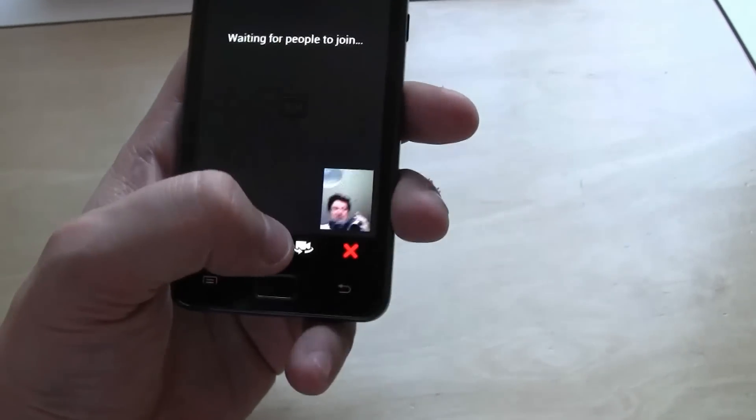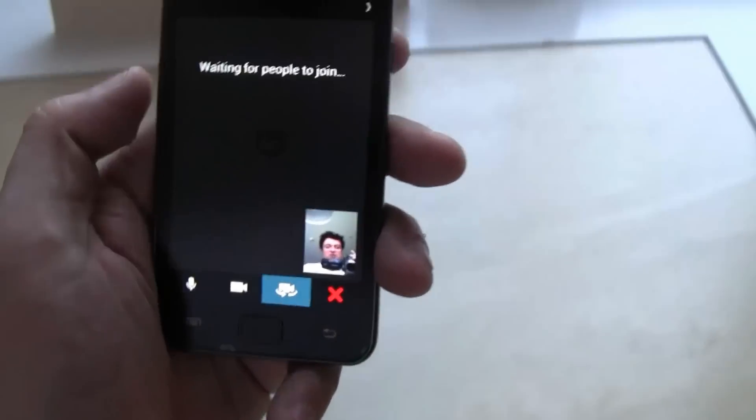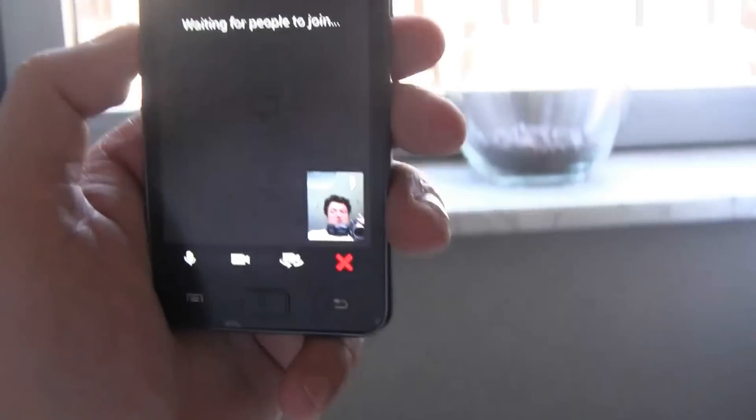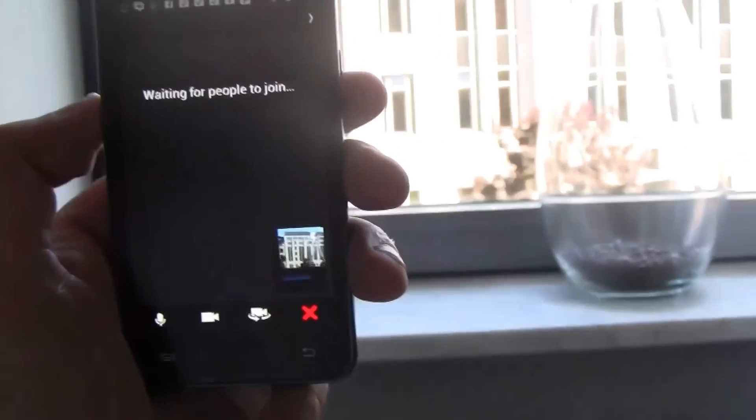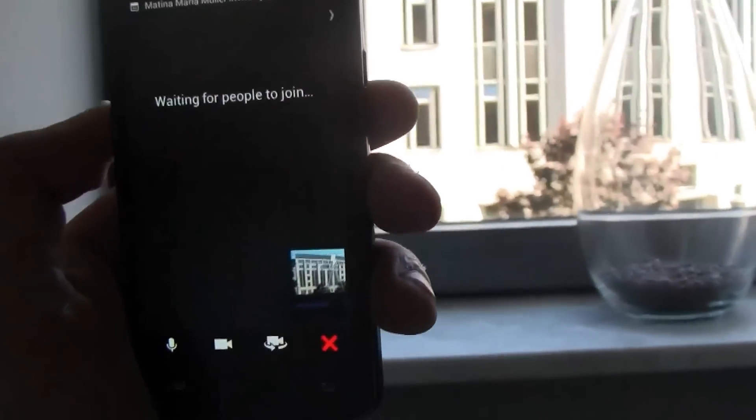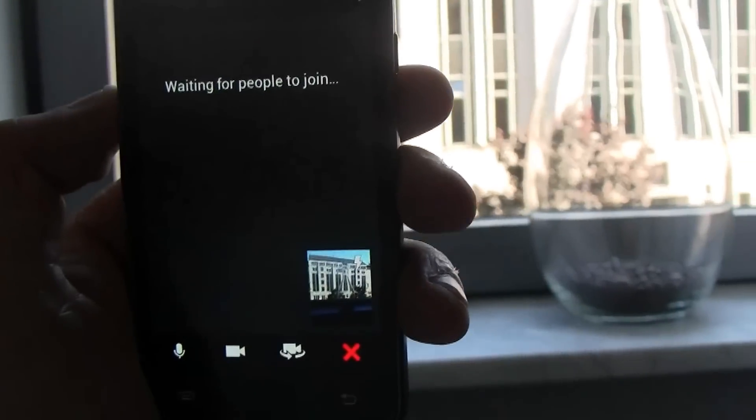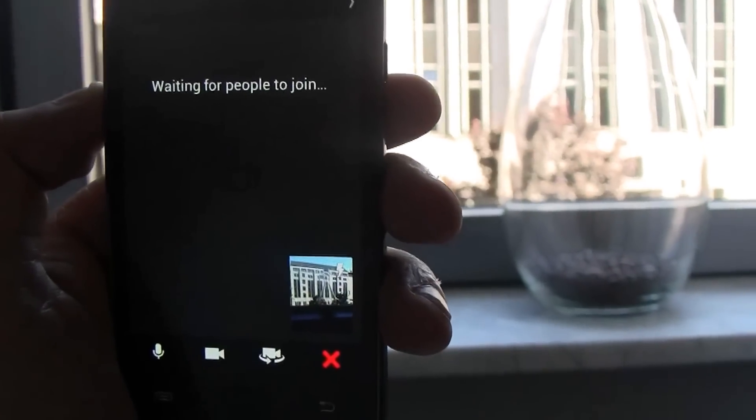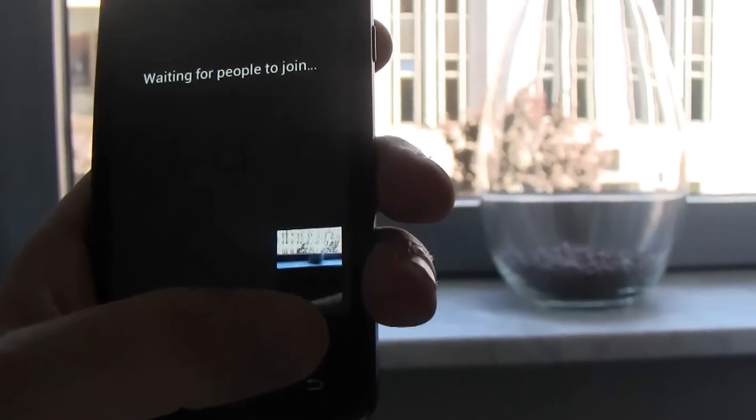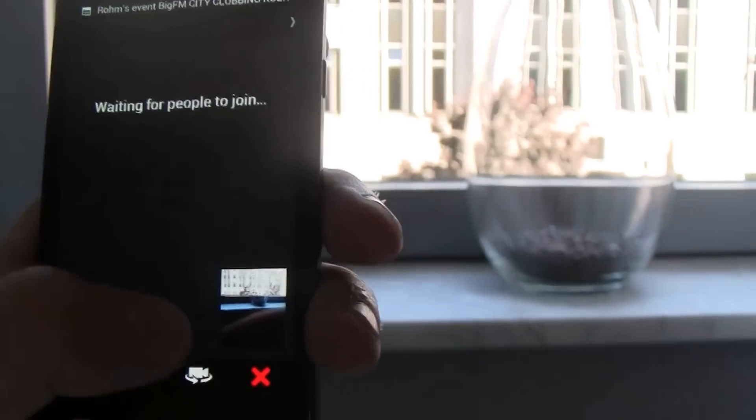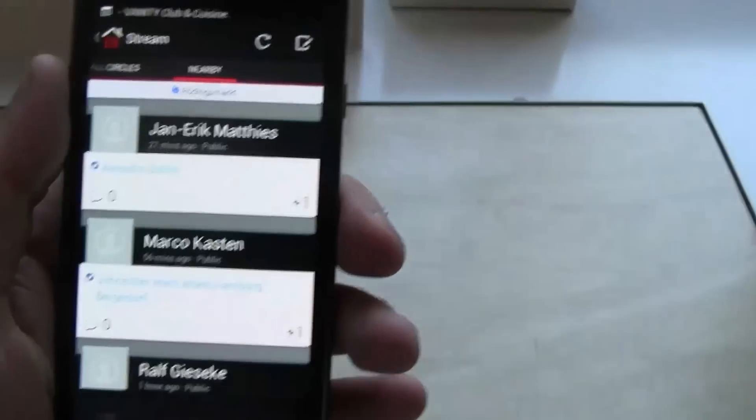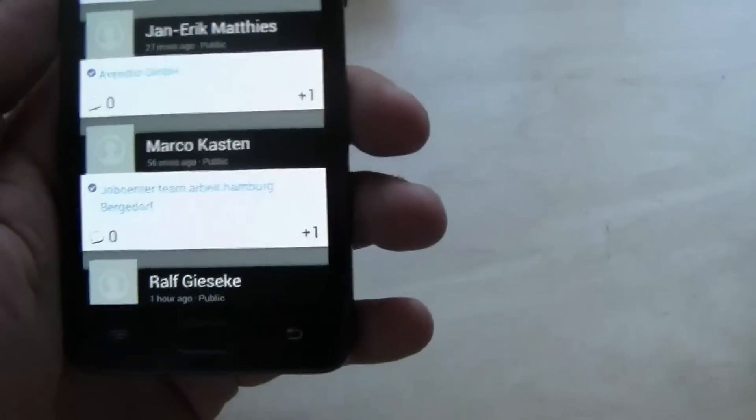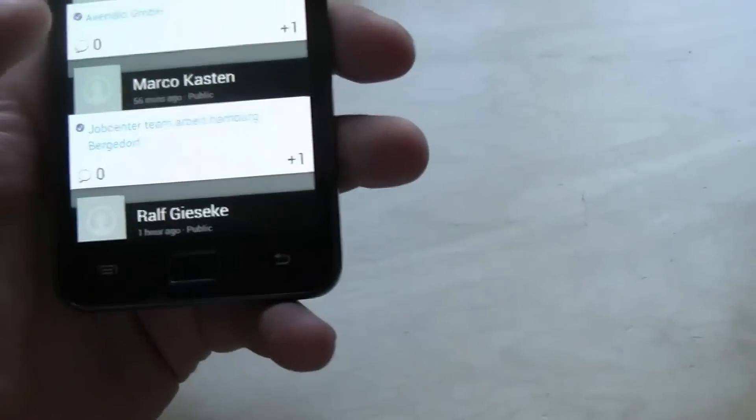Anyways, it works and of course I can easily change the camera. Just trust me, it works. You can start hangouts from your phone right now.